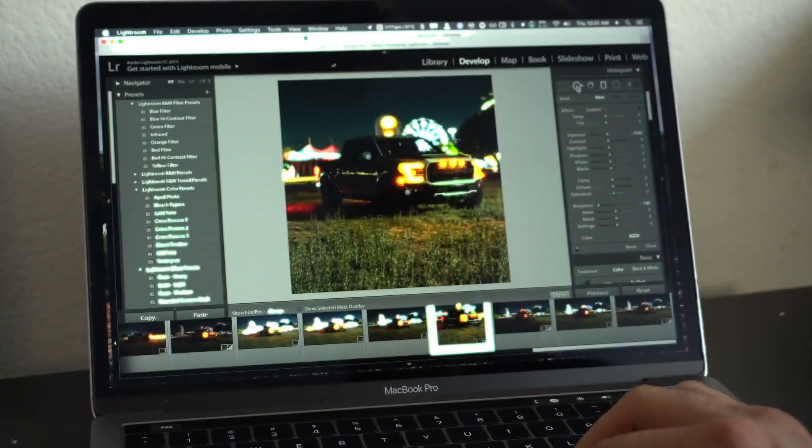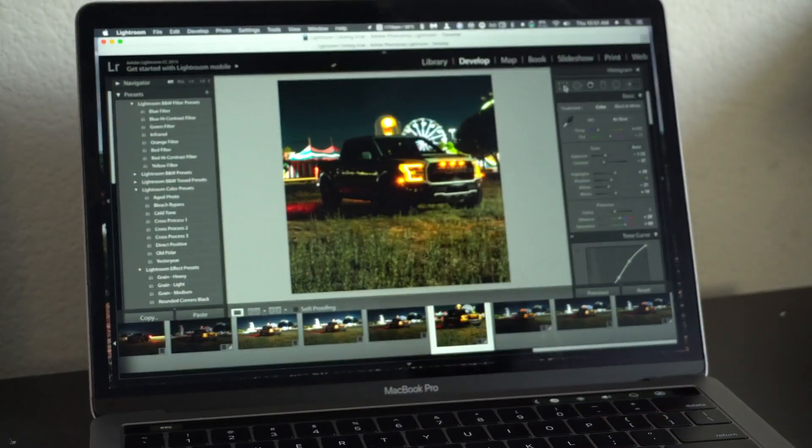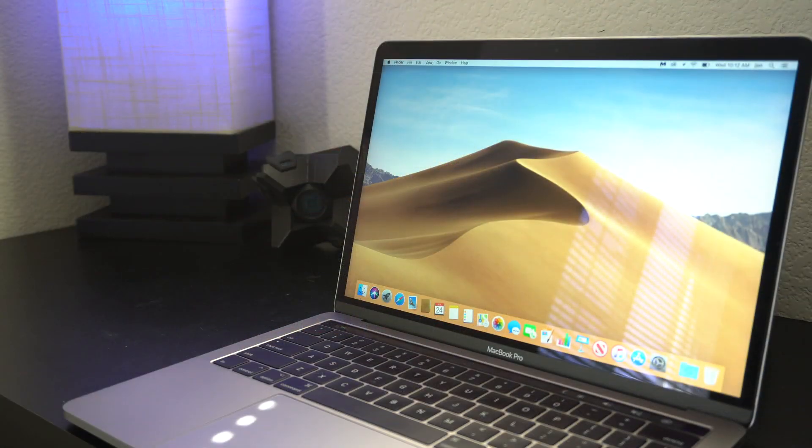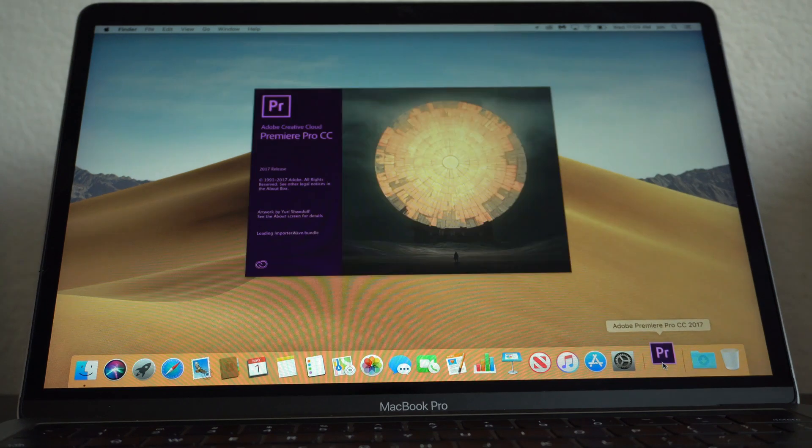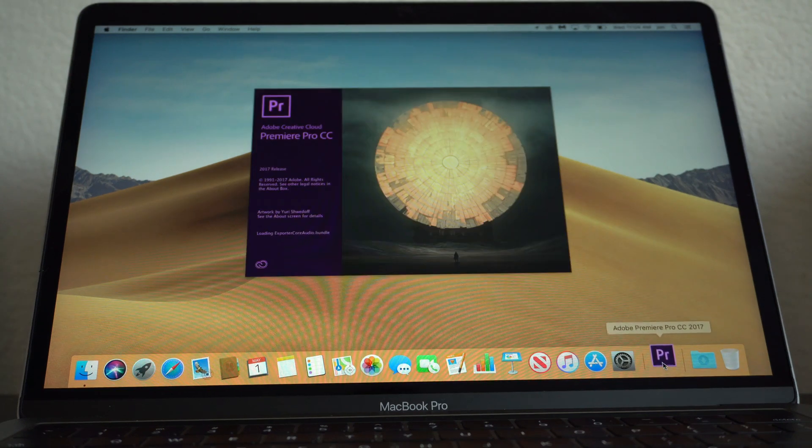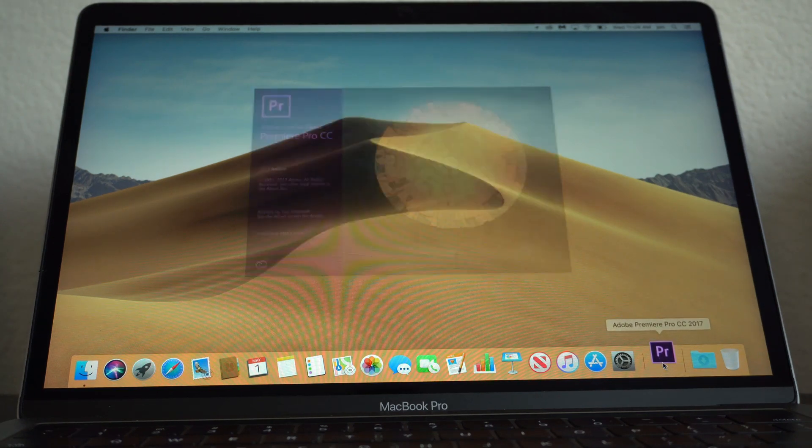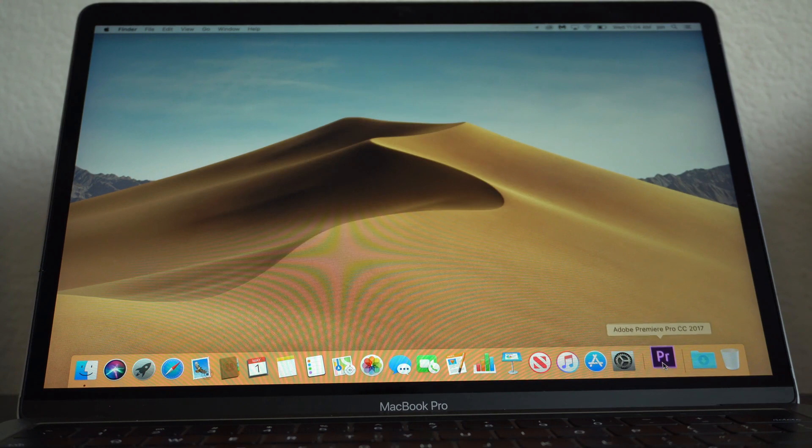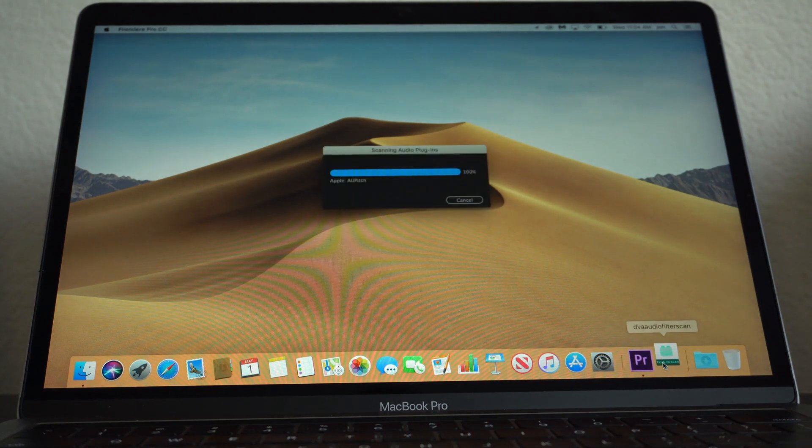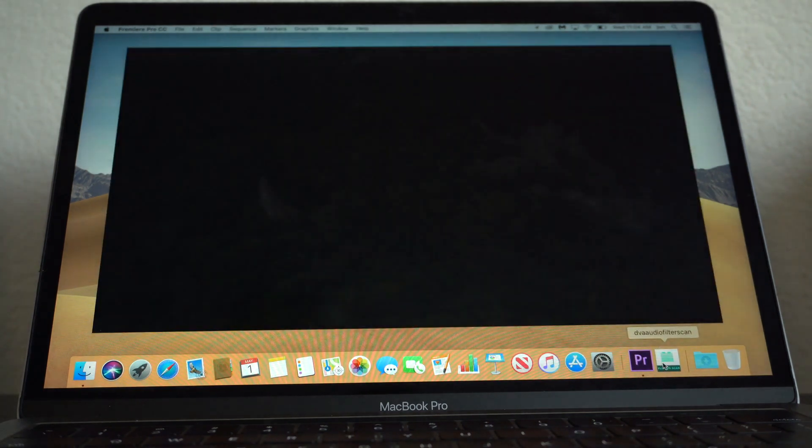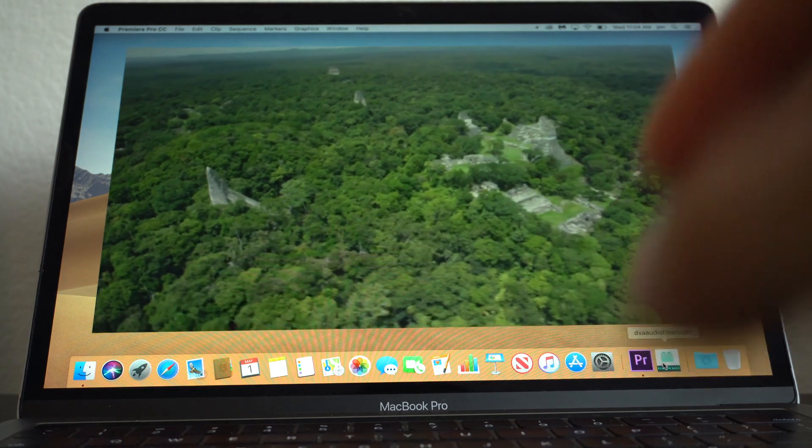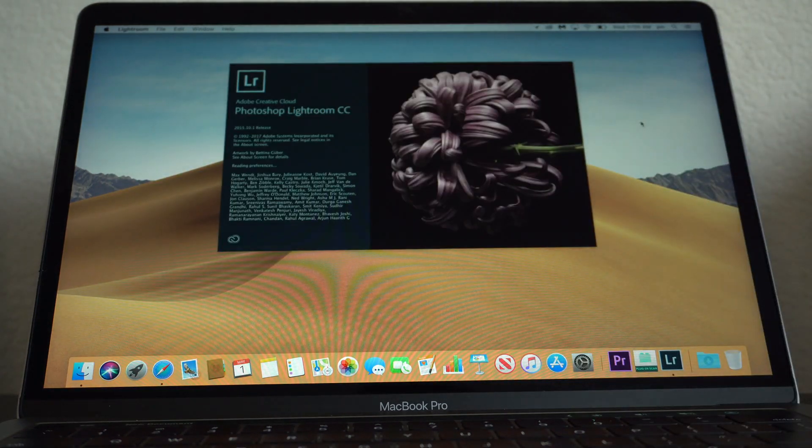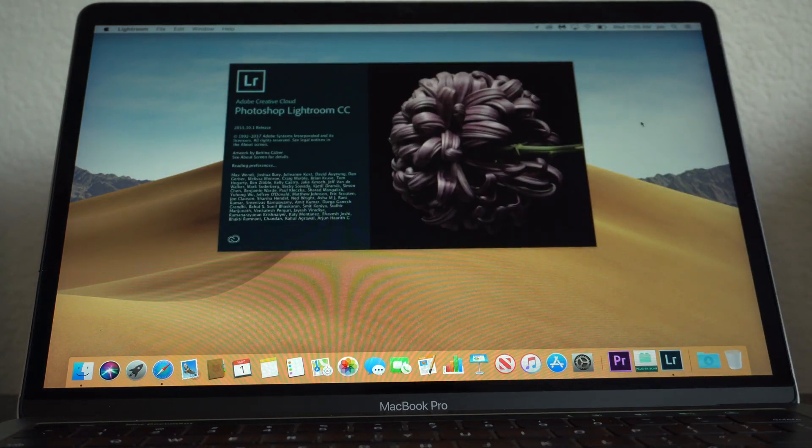Although this i5 quad-core processor is clocked at a low 1.4, it does support Turbo Boost, and whenever this kicks in, even the harshest applications launch quickly and there seems to be no delay. This processor is quick and very efficient. Not once have I noticed that this computer was struggling when it comes to launching applications.